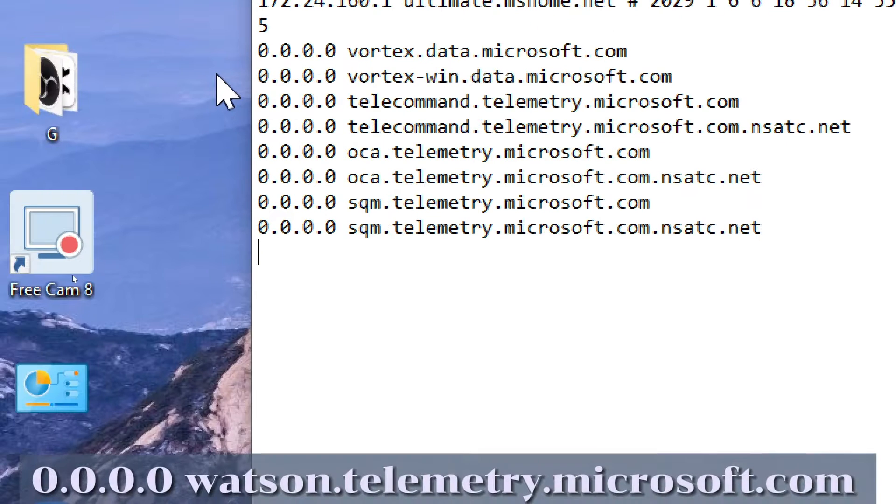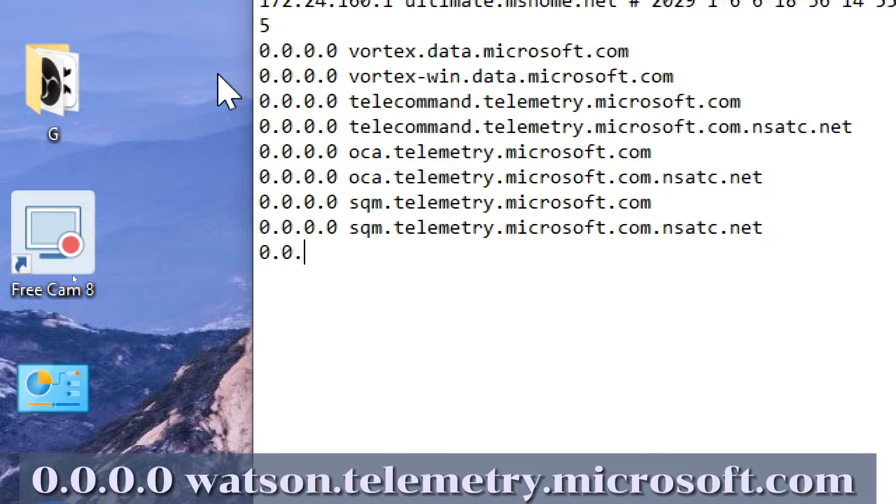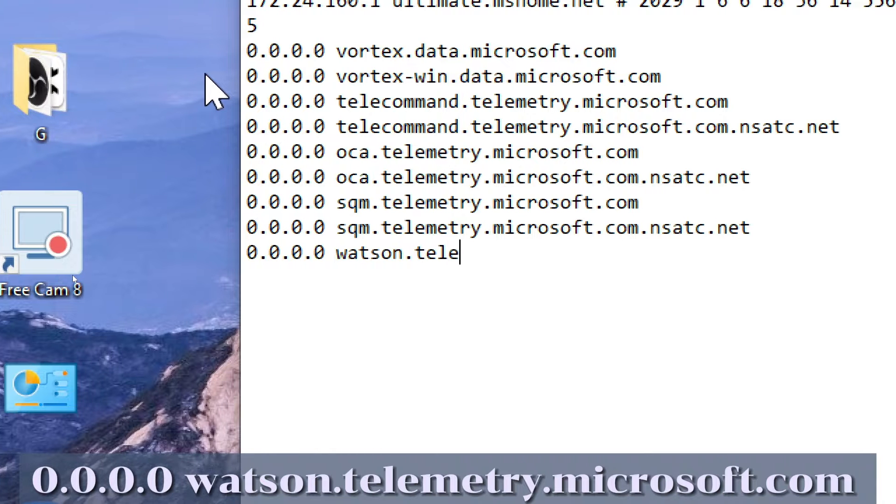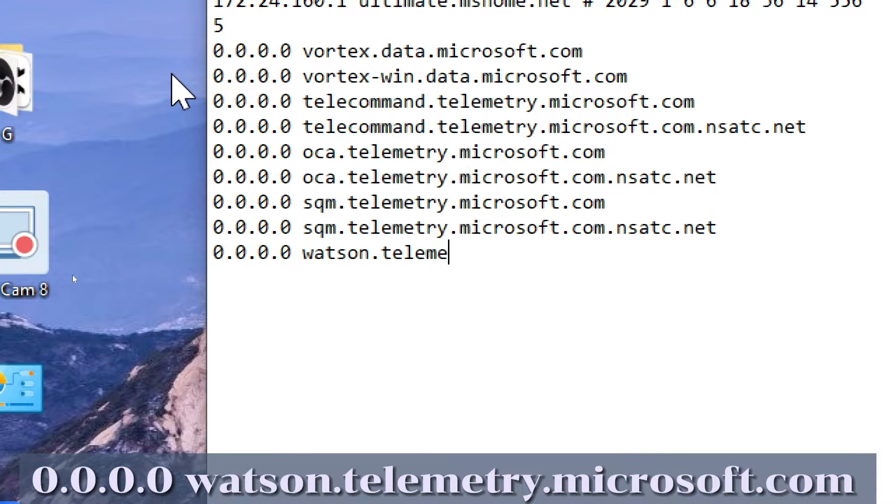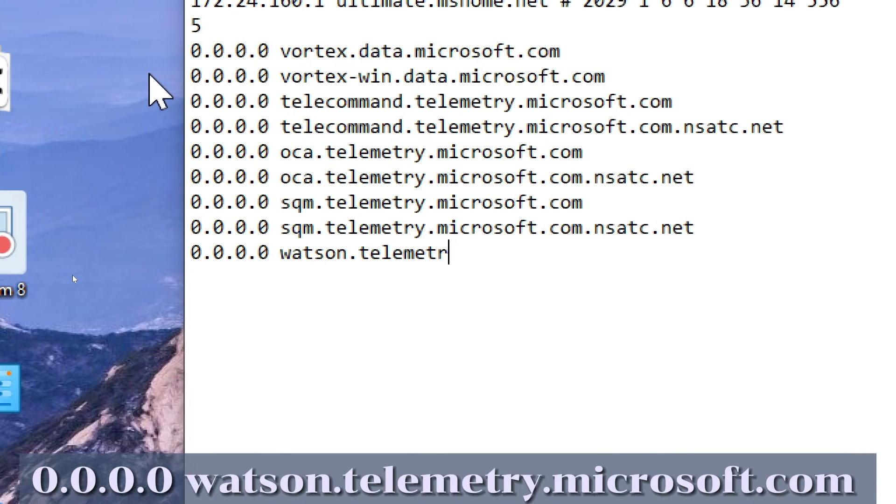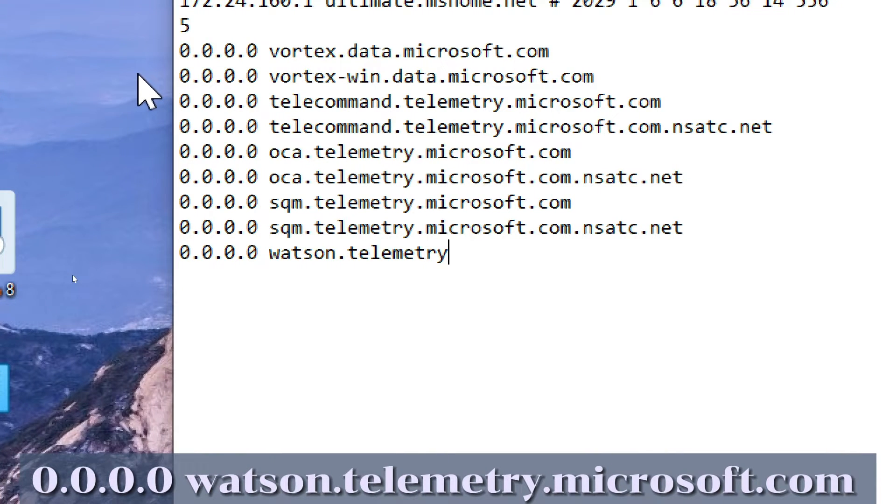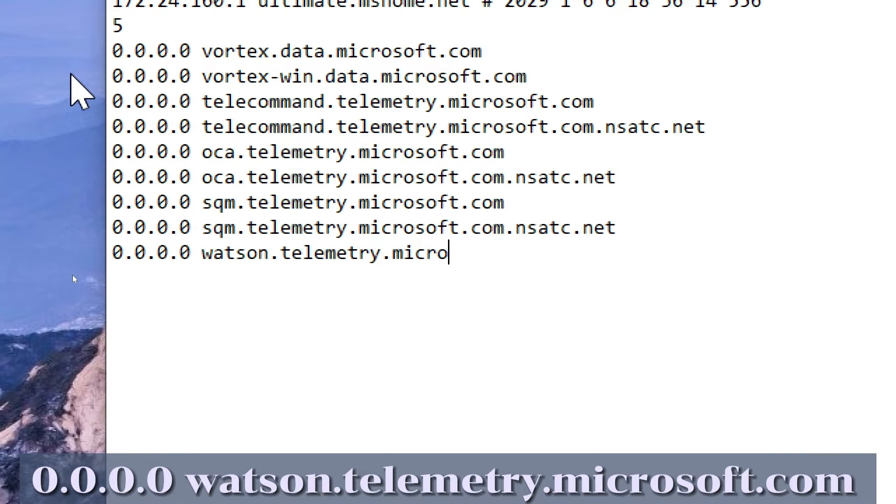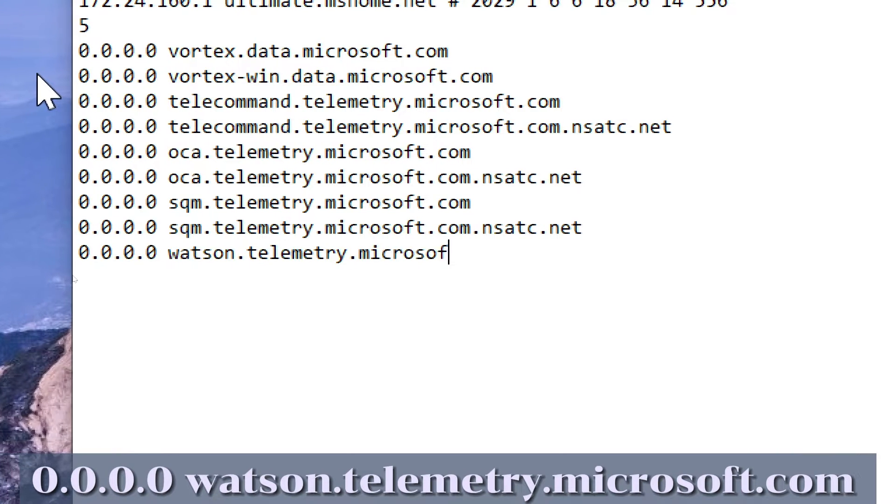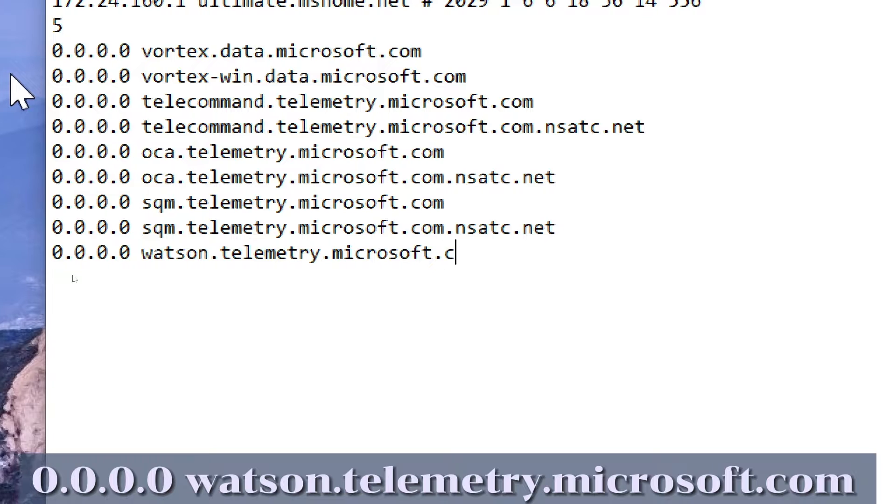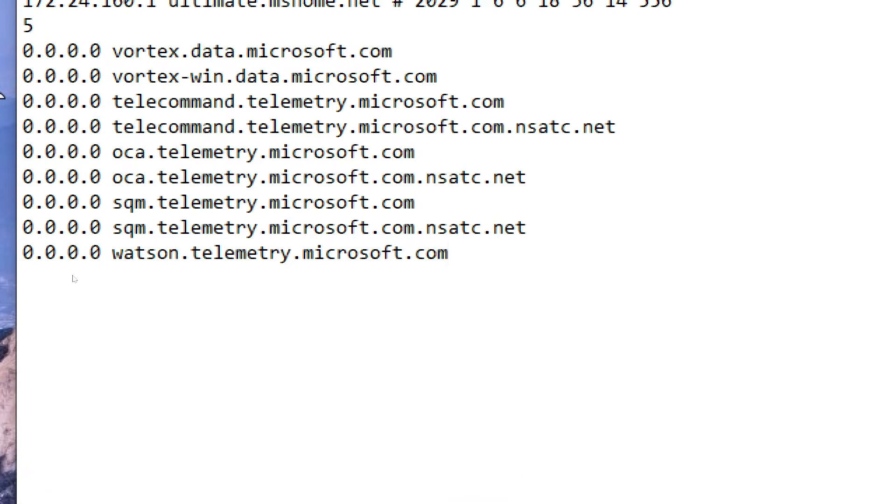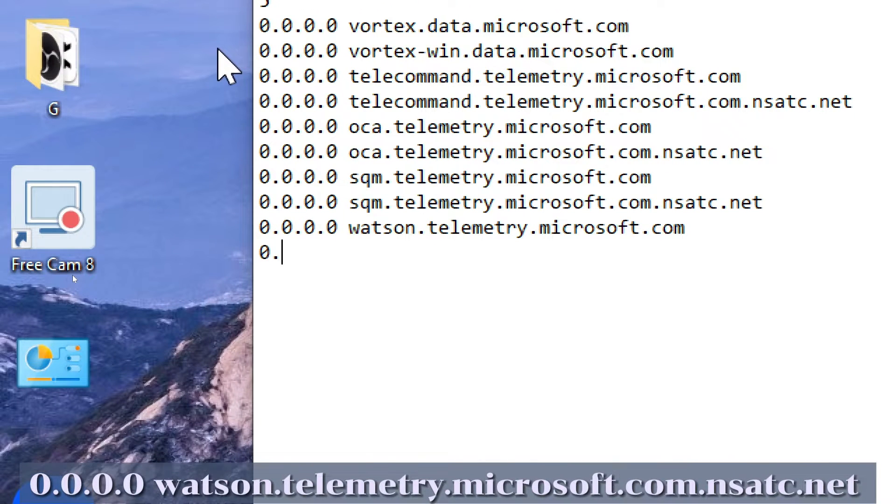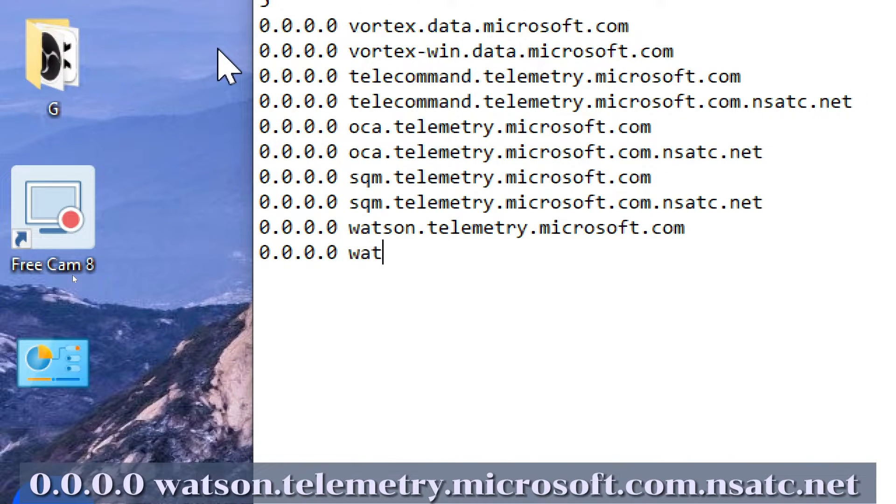0.0.0.0 watson.telemetry.microsoft.com, 0.0.0.0 watson.telemetry.microsoft.com.nsadc.net.